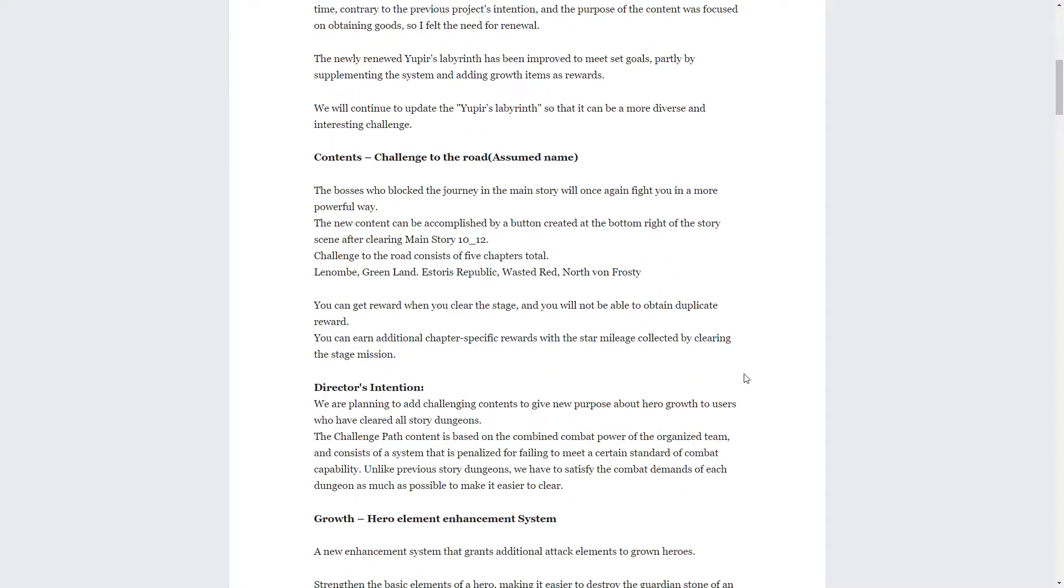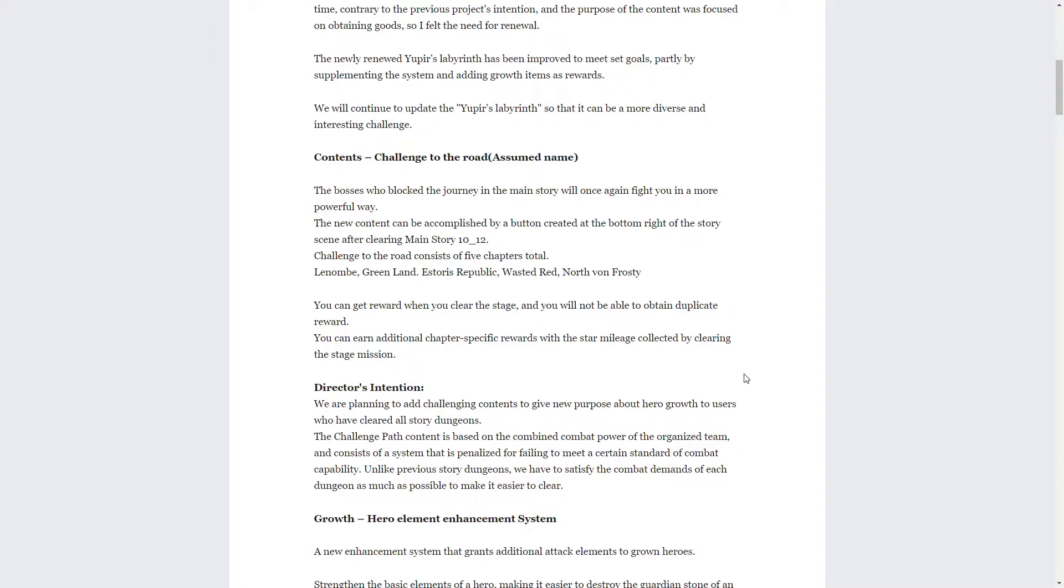Next we have Challenge to the Road, which is going to be a new edition, new content. Basically you're just going to be fighting the bosses that you fought throughout the main story again, but revamped or buffed up so it's going to be even harder than before. It says there's going to be five total chapters, one basically for each area that we went through throughout the story.